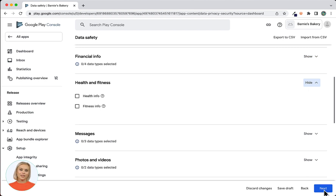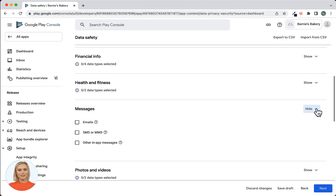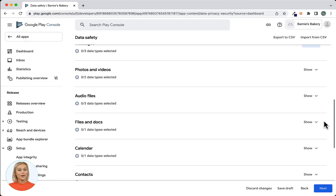Next is Health and Fitness. If your app collects or shares any health or fitness related information of the user — for example medical records, symptoms, or physical activity — then check the appropriate boxes. Our sample app does not require anything selected here. Next is Messages. If your app collects or shares any information related to messages — for example email, SMS, MMS, or other messaging data — then check the appropriate boxes. Message data like emails, SMS, MMS, or other forms of messaging are not collected or shared by App Machine created Android apps through standard functionality. Our sample app does not require anything selected here, so we will leave all boxes unchecked.